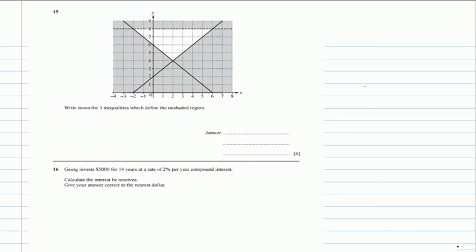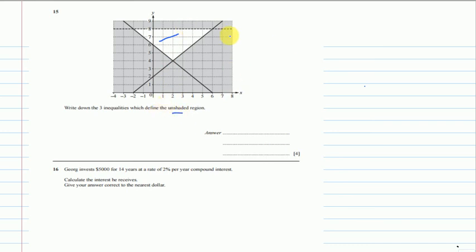Let's start question number 15: write down three inequalities which define the unshaded region. First of all we know that there are three lines we can see, and there is this region which is the unshaded region. We will find the equation of each line and then determine what to do with the unshaded region. All three lines are straight lines.